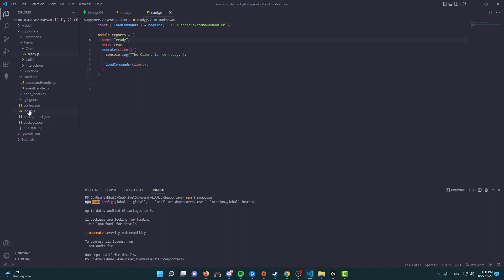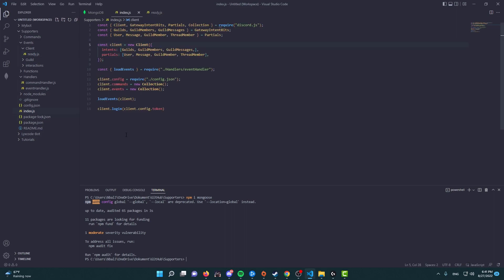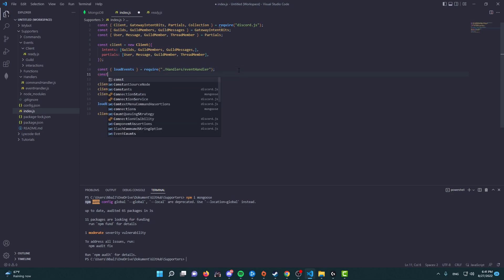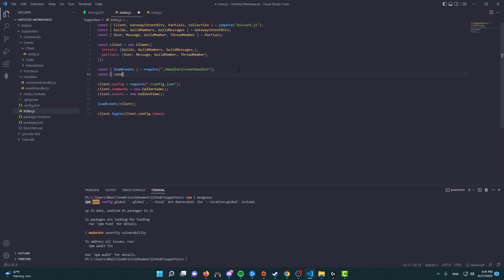So now let's go to our index. We can also do it in your ready.js, but as long as you do it before your members that use your bot are able to use commands that utilize database, then you should be fine. And here let's require the connect property from the mongoose package.